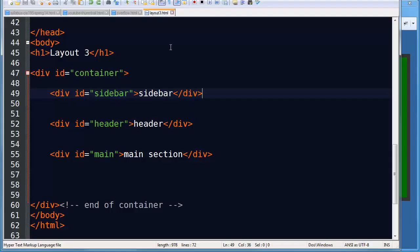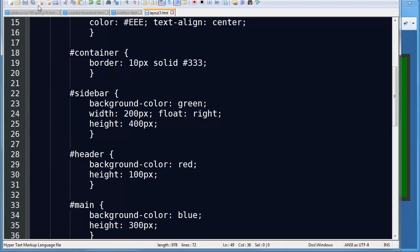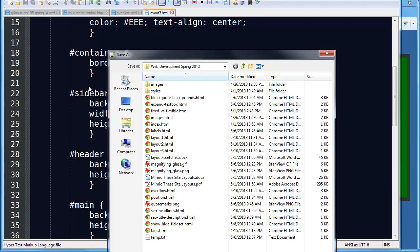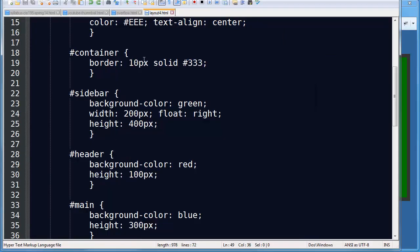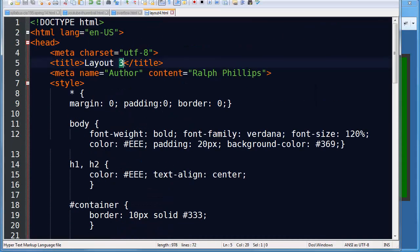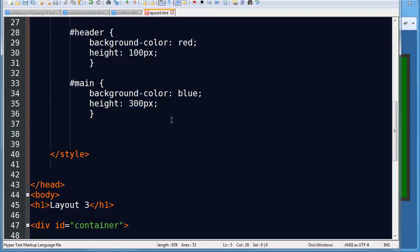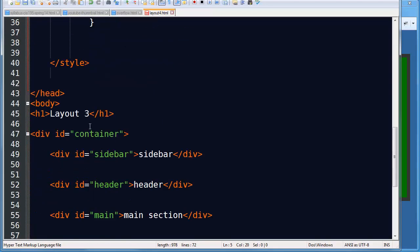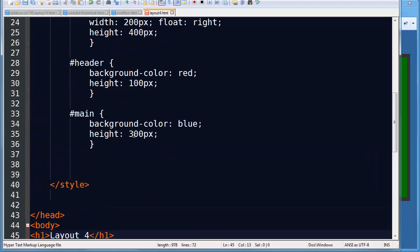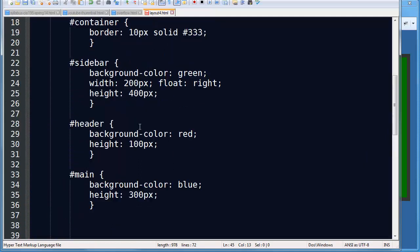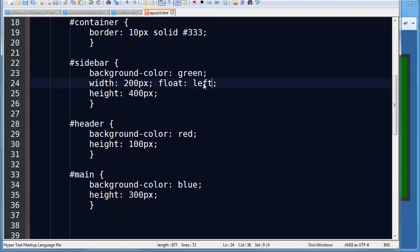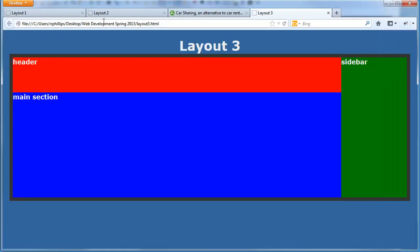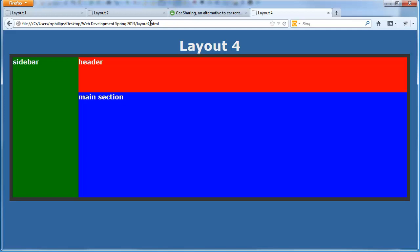Layout 4 should be pretty easy for us. I'll just do a file save as. Layout 4 dot html. Layout 4. And there it is. Sidebar is on the left. Header and main sections are on the right.